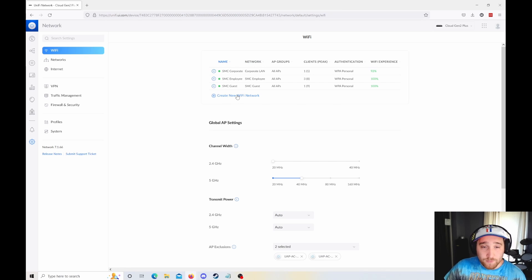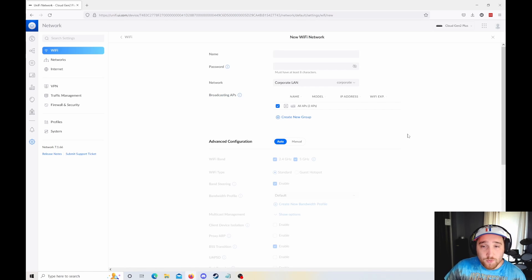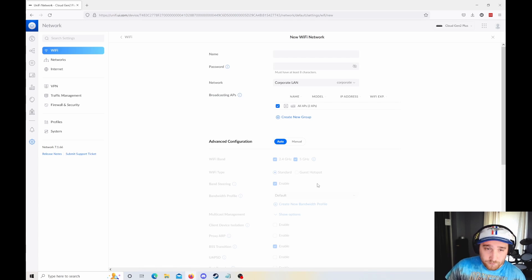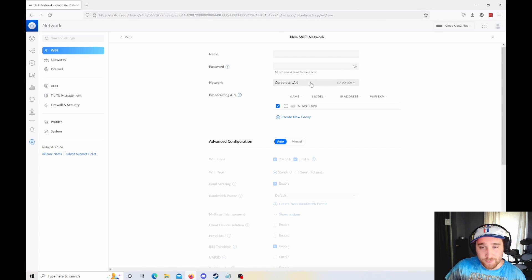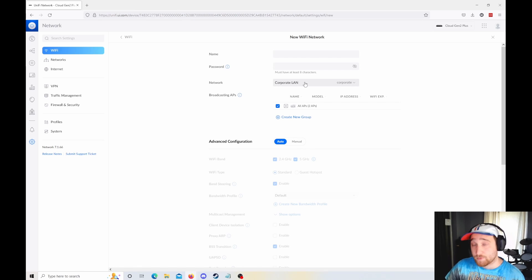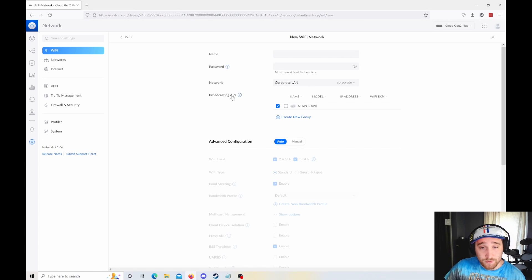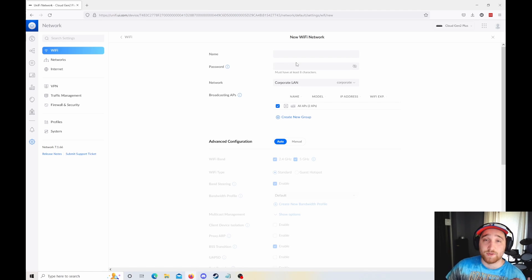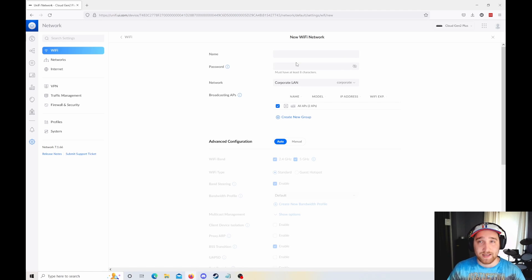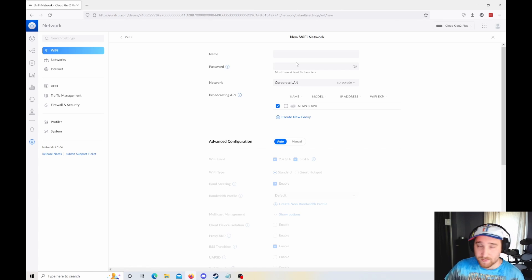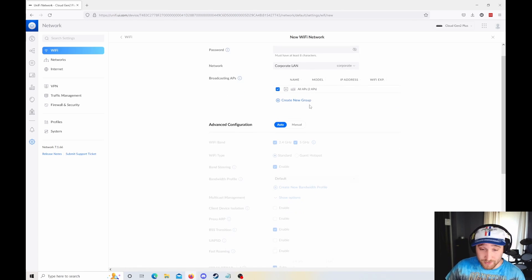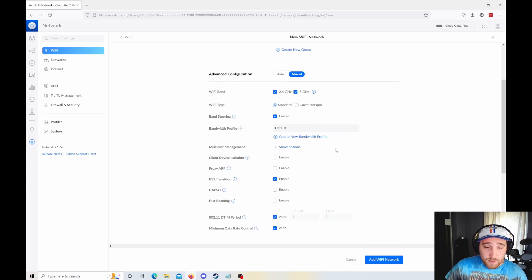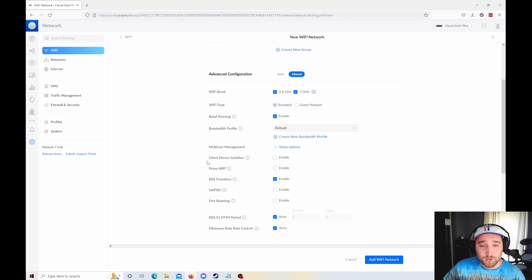Now when you create a new Wi-Fi network, there are some new things in here as well. There's your typical name, password, and selecting which network you want the Wi-Fi network to piggyback off of, or the VLAN. You also get to create groups of APs really easily now, so you can have a Wi-Fi network broadcast on, let's say you have 10 access points but you only want the network broadcasting on 5 of them. You can do that, which I think is pretty cool.